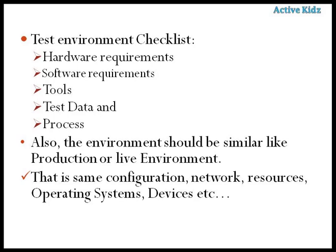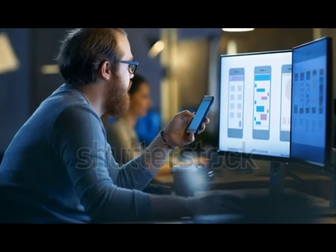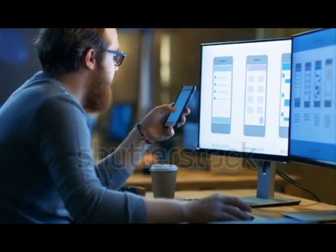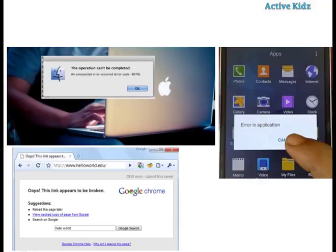Another major prerequisite is that the test environment should be similar to the production environment — at least similar to a live environment — in terms of configurations, network, resources, operating systems, and devices. For example, if you test in one environment and then go to production and the application is not working, you might see errors like 'operation cannot be completed' due to browser or operating system issues. If you haven't tested the application in an environment that is a replica of production, it will not work correctly in production. Issues like broken links can also occur, and URLs verified in different browsers may redirect to different URLs.